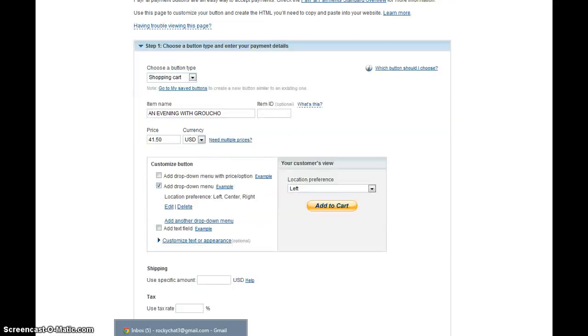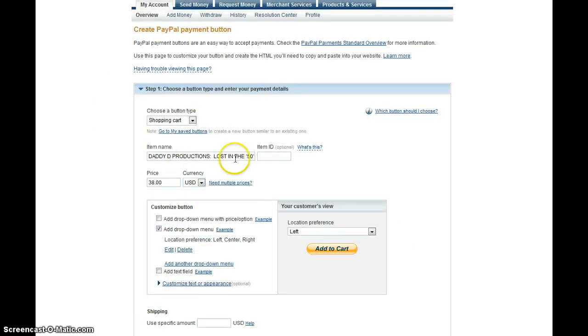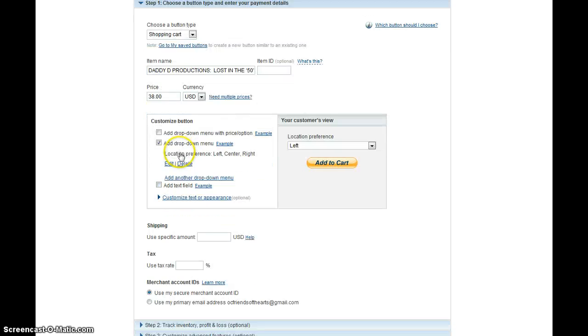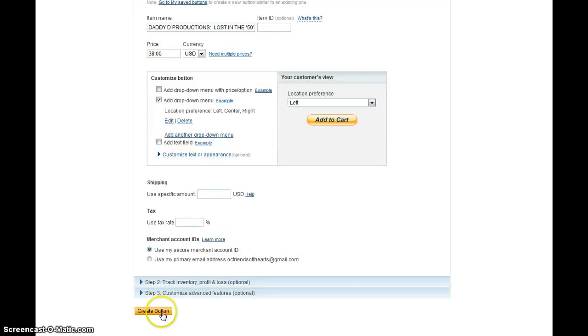So that should do it. So I went ahead and changed those items here to one of the new shows, and I'm going to click create button.